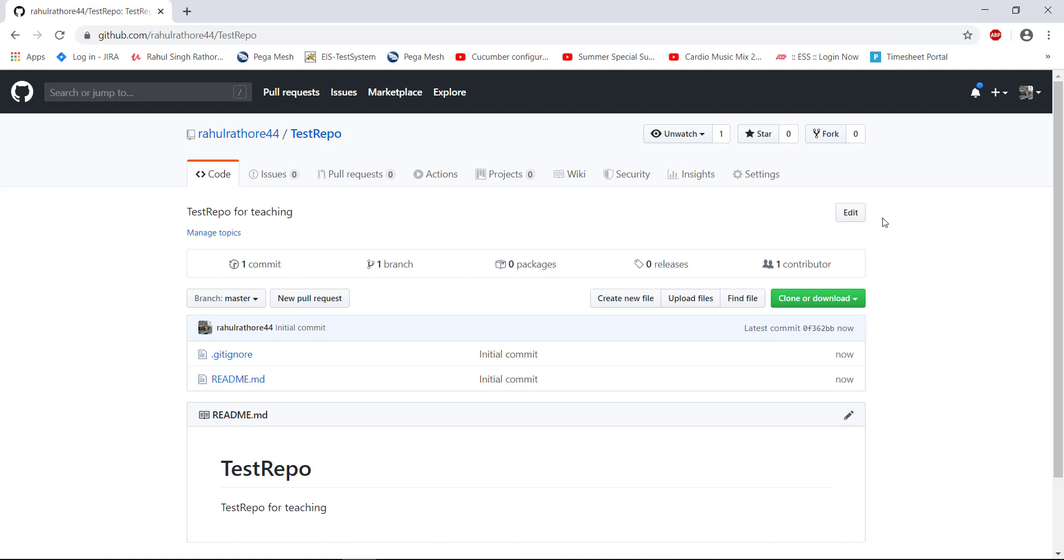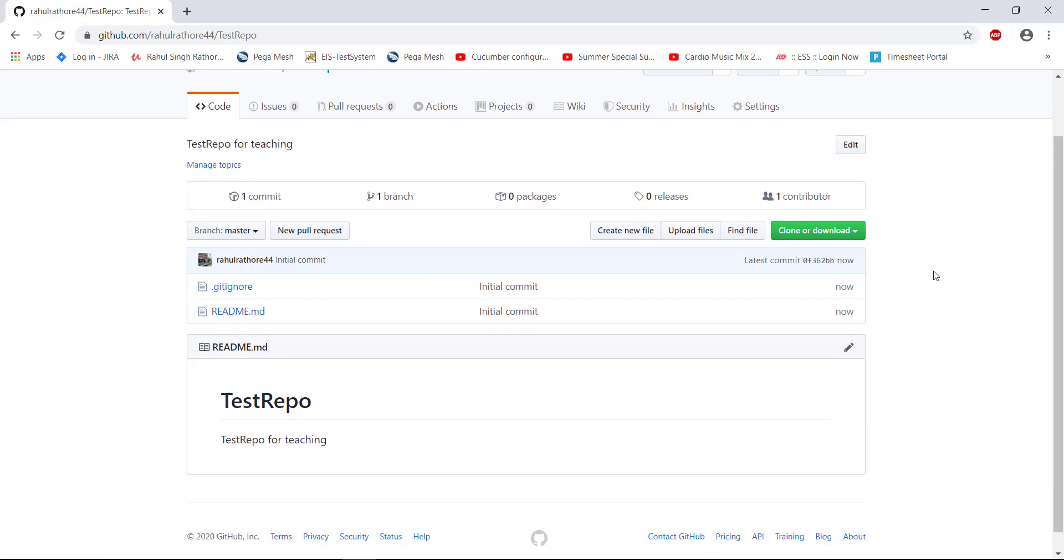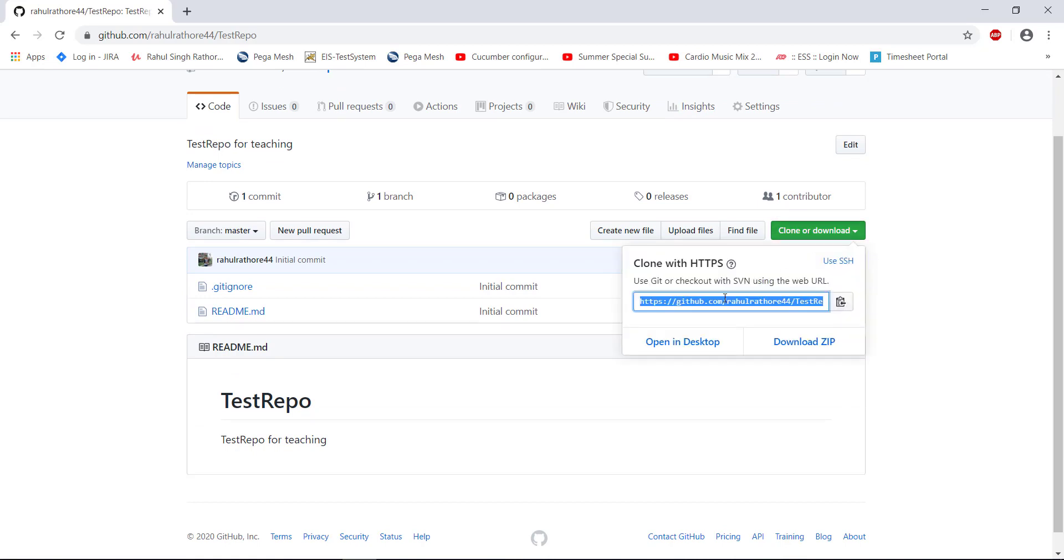This is going to create the repository online. And if you want to access this repository, select the option that is clone or download. And using this link, you can access this repository from your local system.